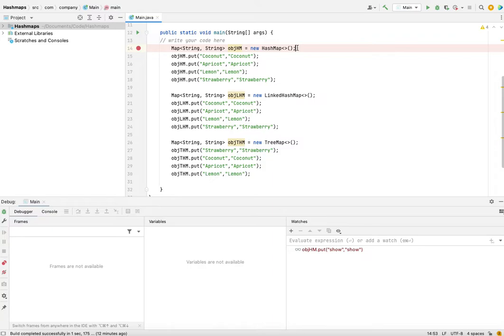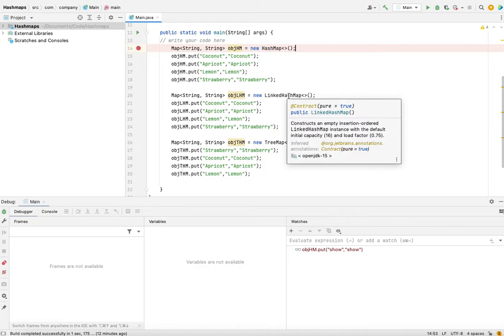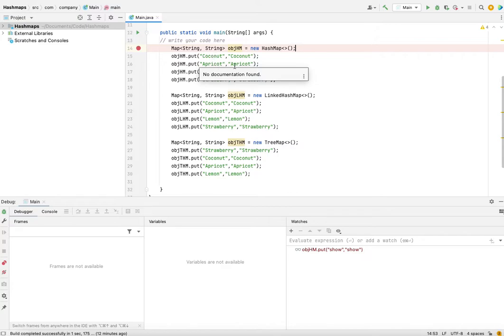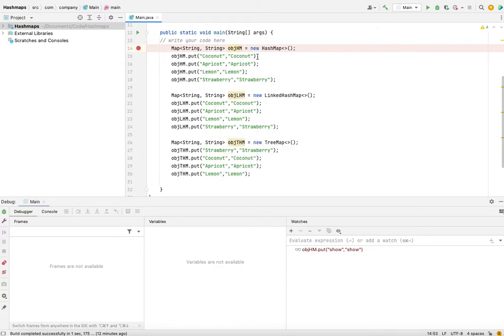If you want your insertion order to be preserved, then you should use LinkedHashMap. What does that mean is that supposedly we're adding these items into HashMap, they might not be present in the same order. If you plan to check for item number zero, you may not have coconut as the result.